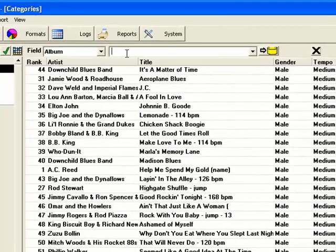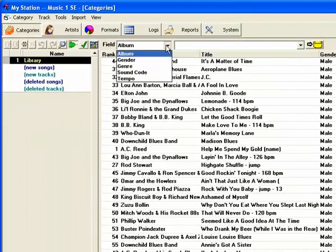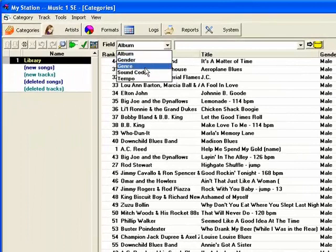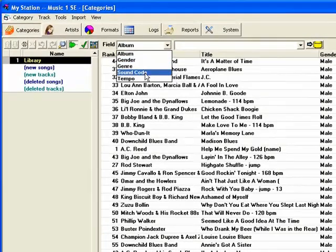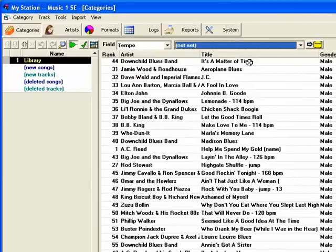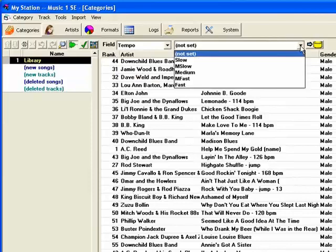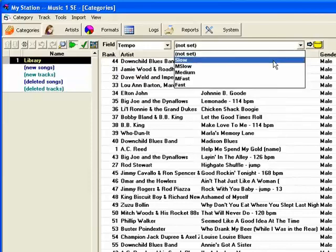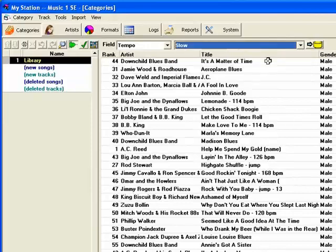You can search the field that you want to change. Let's say we want to change the tempo field. Then we select what we want to change it to. In this case, we will select slow.